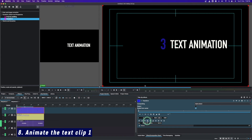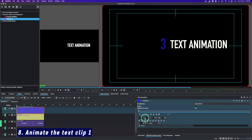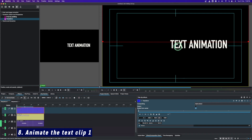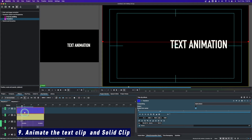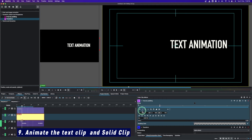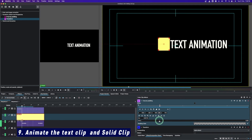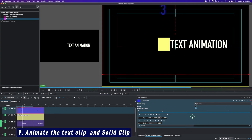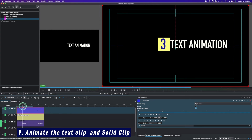For the number clip, if you want the text to fly in from the top, use the Y value — go in the negative direction to hide the clip up there. For the other text clip, leave it for now. Let's animate: bring the playhead somewhere here, select the solid color clip, add a keyframe, then bring the solid color clip back to reveal it on screen. Move up two or three frames, select the other text, add a keyframe, and from the Y value go positive to bring the text back.